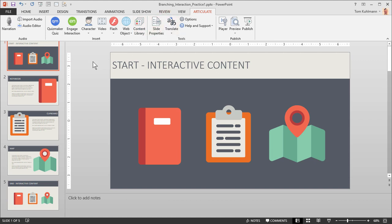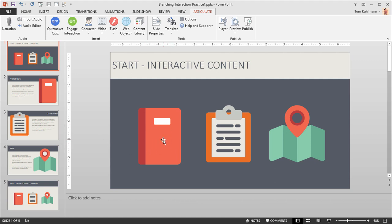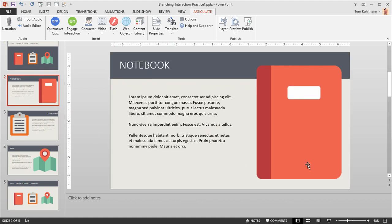Let's think about our interactive content. In this practice file we have a start slide and I've got three icons. I want to click on an icon and go to its respective slide. So for example if I click on Notebook I want to go to the Notebook slide. If I click on Clipboard I want to go to the Clipboard slide and so forth.